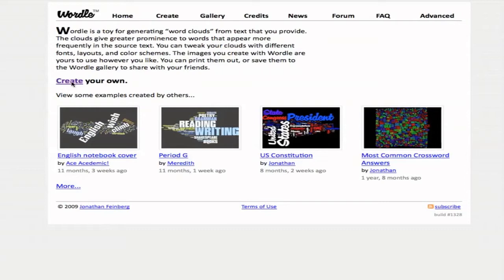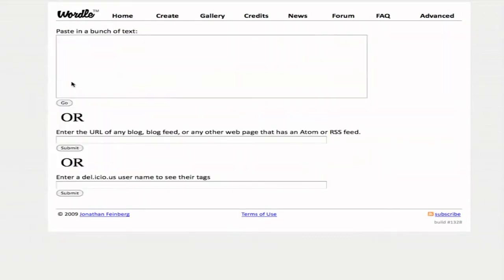I'm now at wordle.net. I'm going to click on 'Create your own.' On the next page you can simply paste in the text that you'd like to use to create your Wordle.